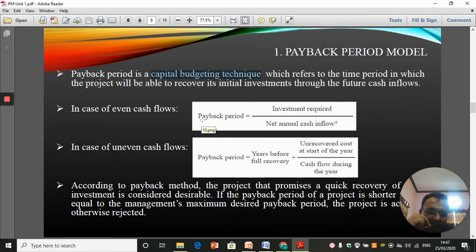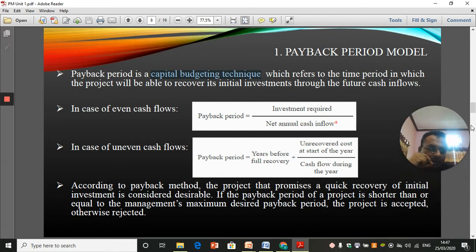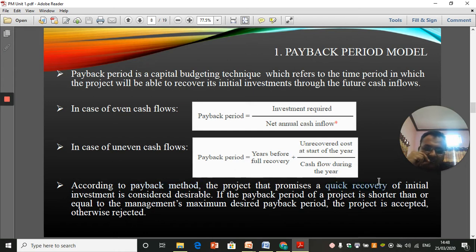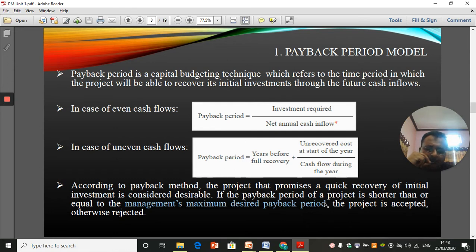Payback period is a non-discounting technique, meaning we are not using the time value of money. For decision making, the project with the quickest recovery — meaning the shortest payback period — will be considered. For a single mutually exclusive project, if it has less than the management's maximum desired payback period it is accepted. If there are more than one project, the one with the shortest payback period is accepted.